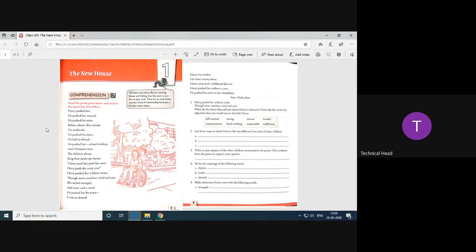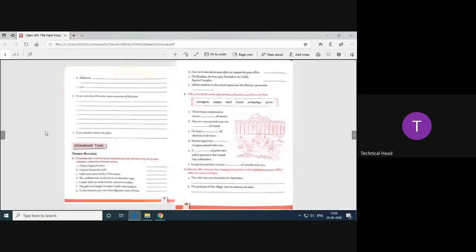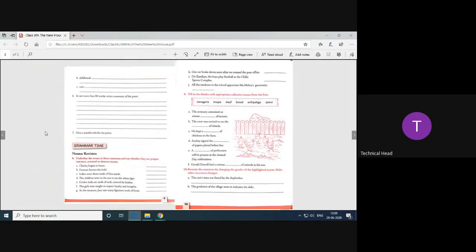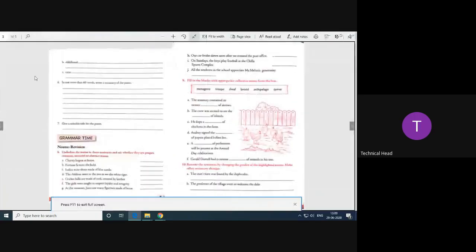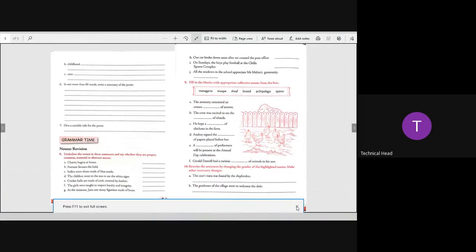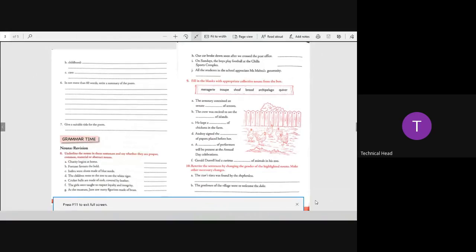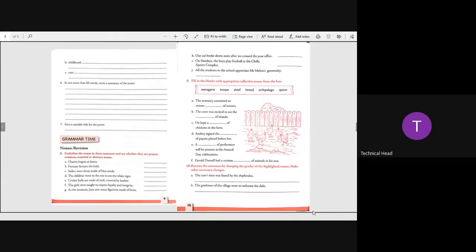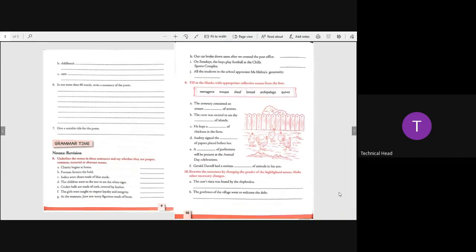Here, underline the noun in each sentence and say whether they are proper, common, material or abstract noun. Yes, the sentences are here. You have to underline the noun and you have to write what kind of noun it is in the blank. In this sentence, you have to look at the word noun. First, we will underline it and then we will write it.